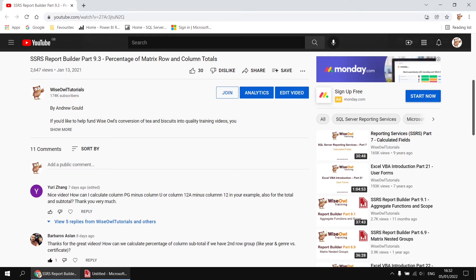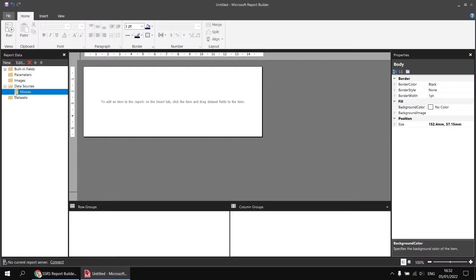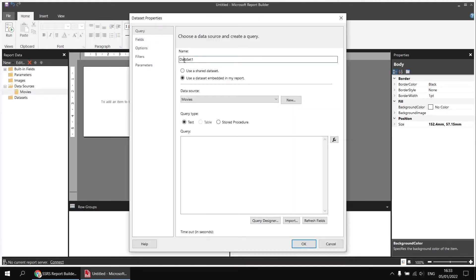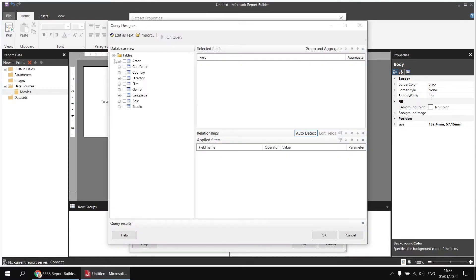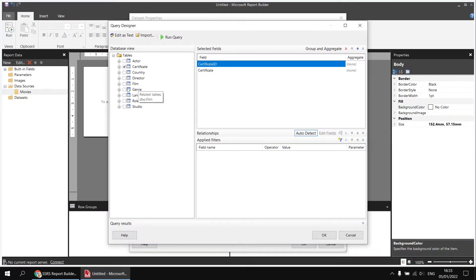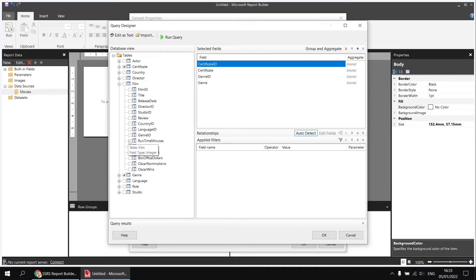To help demonstrate this, I've got a basic report set up and ready to go. I've got a data source created already, which connects to the movies database. Using the query designer, I'm going to pick all of the columns from the certificate table, all of the columns from the genre table, and then from the film table I'm going to pick the runtime minutes and the release date.